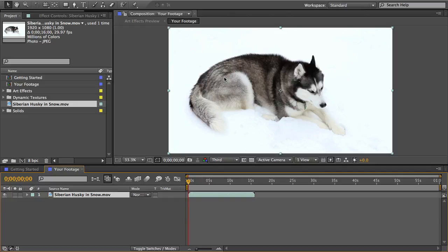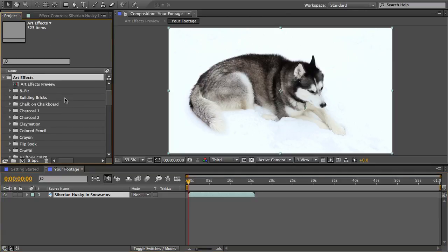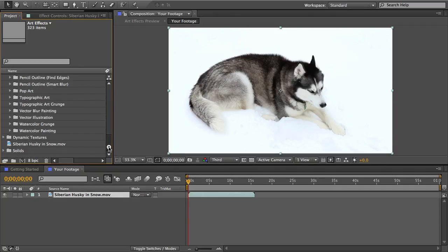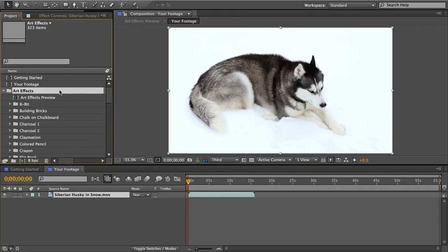Now if you open this first folder called Art Effects you'll see lots of different folders inside and each one is a unique art effect. A few of these folders may even have multiple presets inside that are unique so there's really a lot of options here and maybe you don't know which one is the right one for your project.